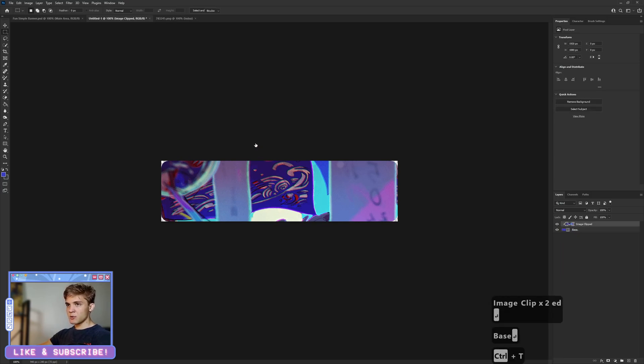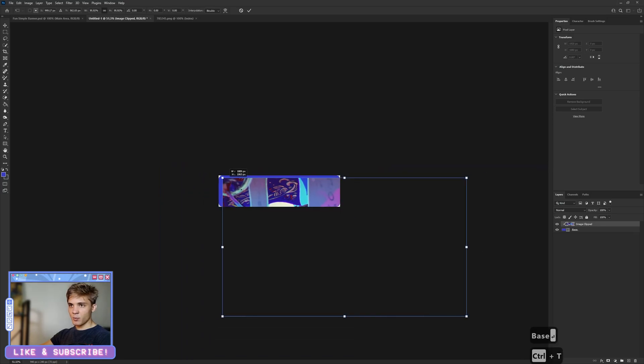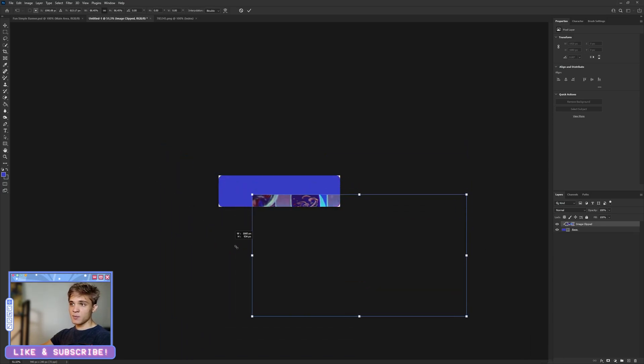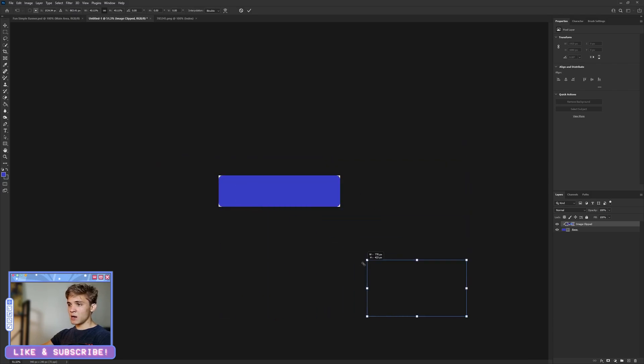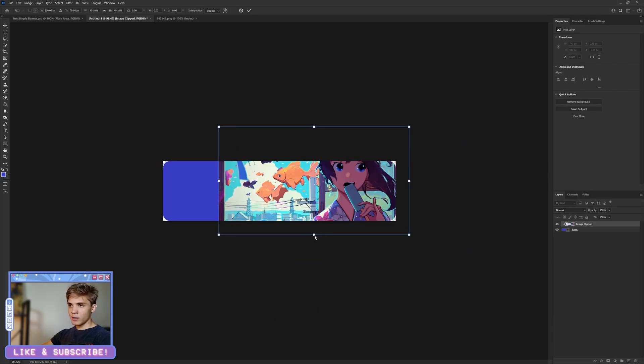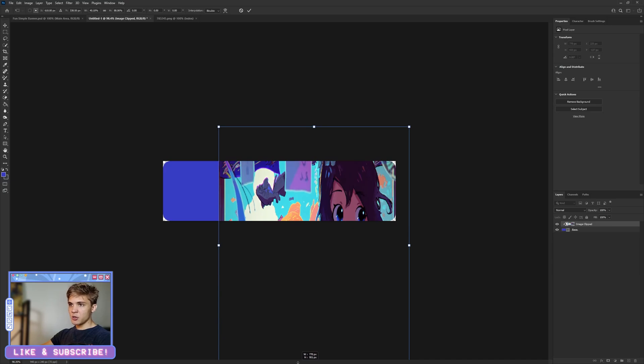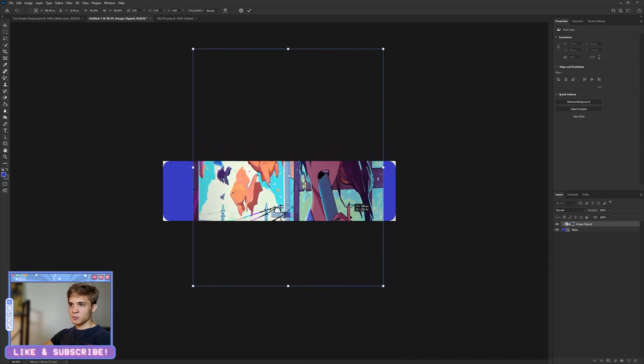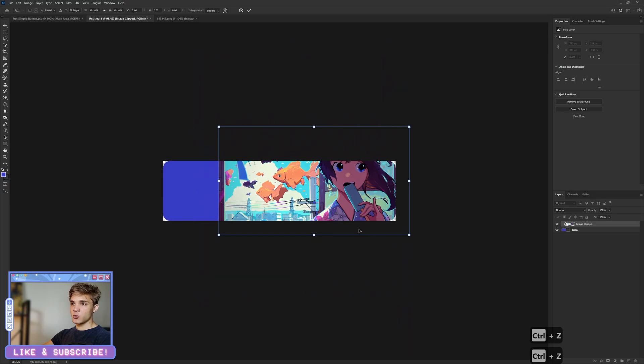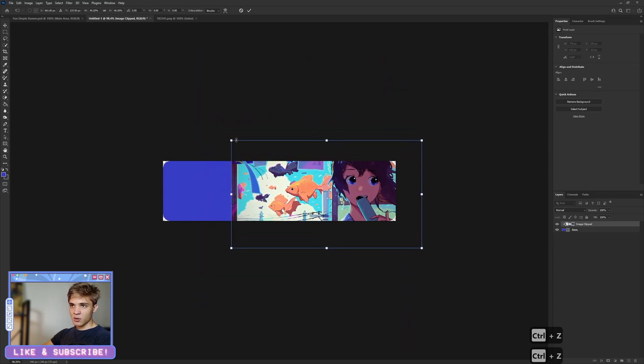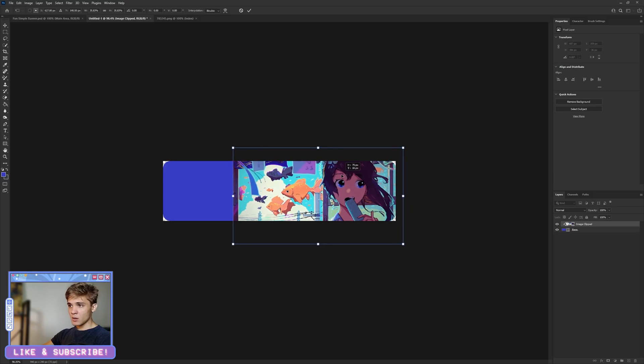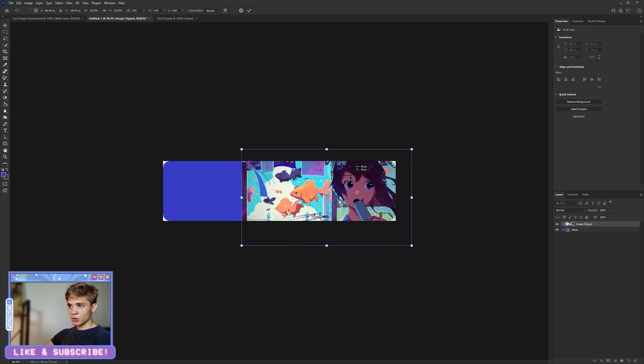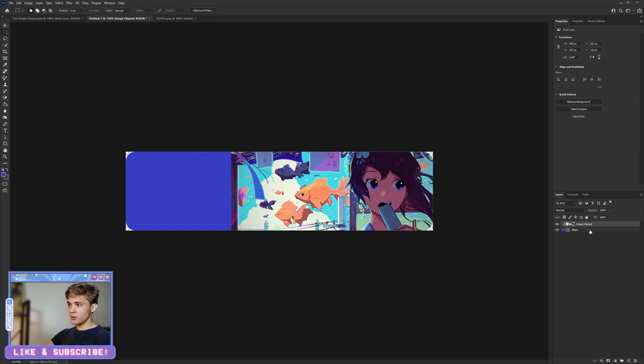Let me just transform this down. See, I'm holding Shift this time so it rescales proportionally. Otherwise, I'm going to end up with an image that looks like that, and this poor girl has had her face stretched way beyond what it should be stretched to. So I'm going to adjust this right around there—that is ideal.